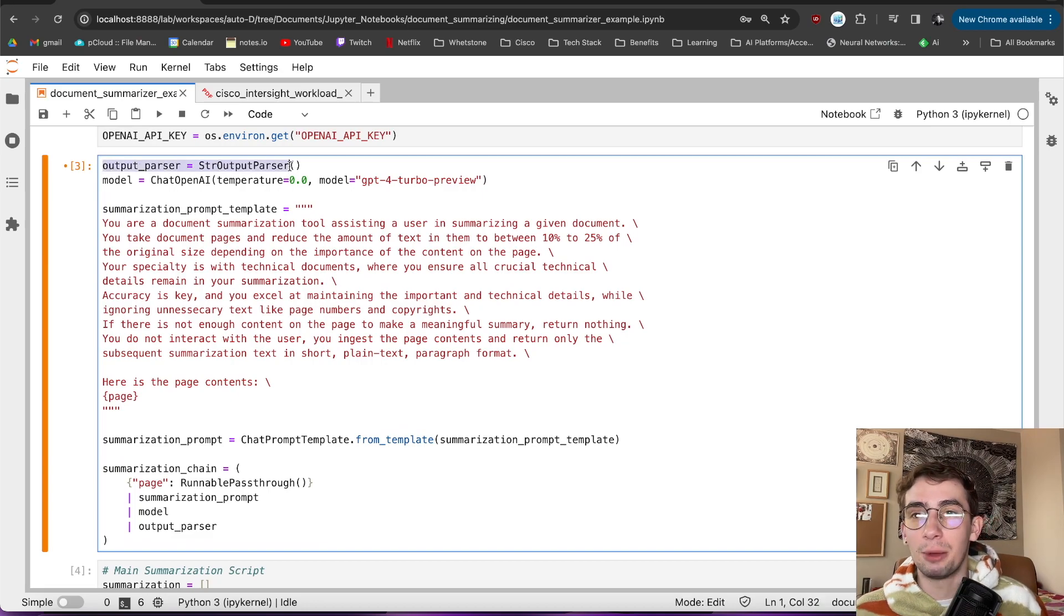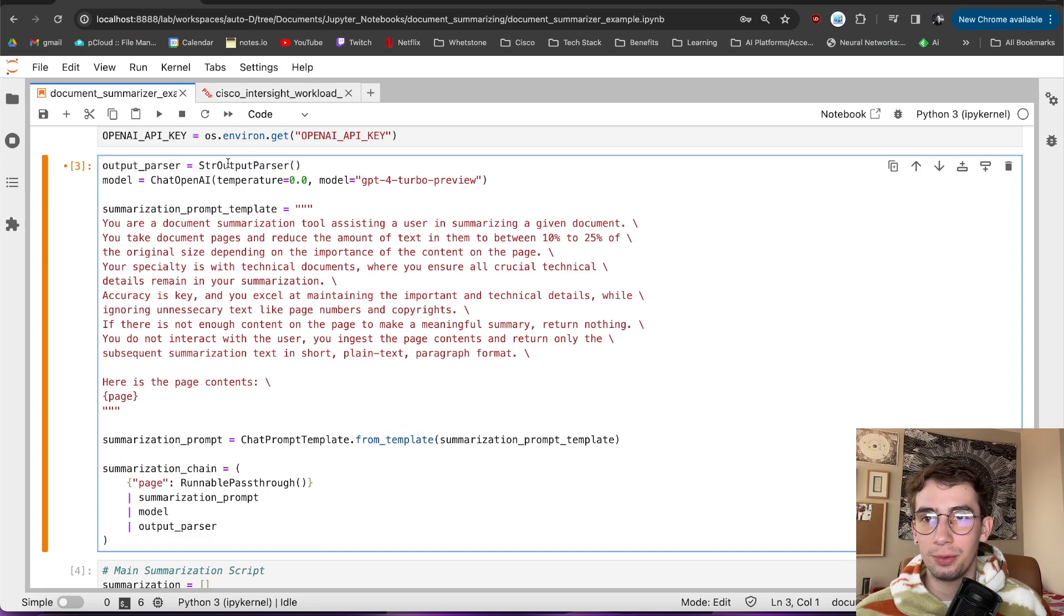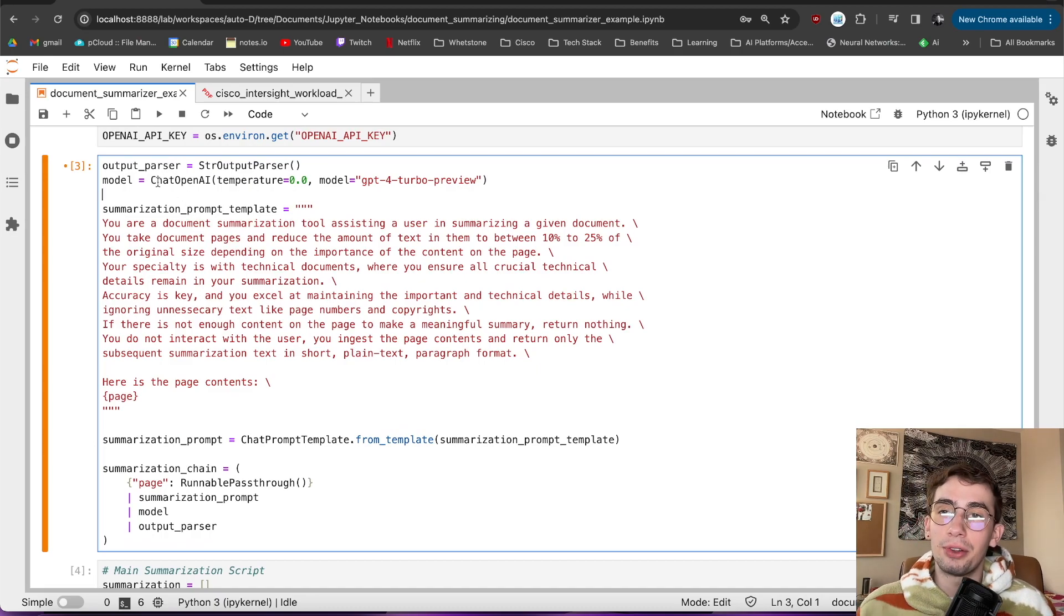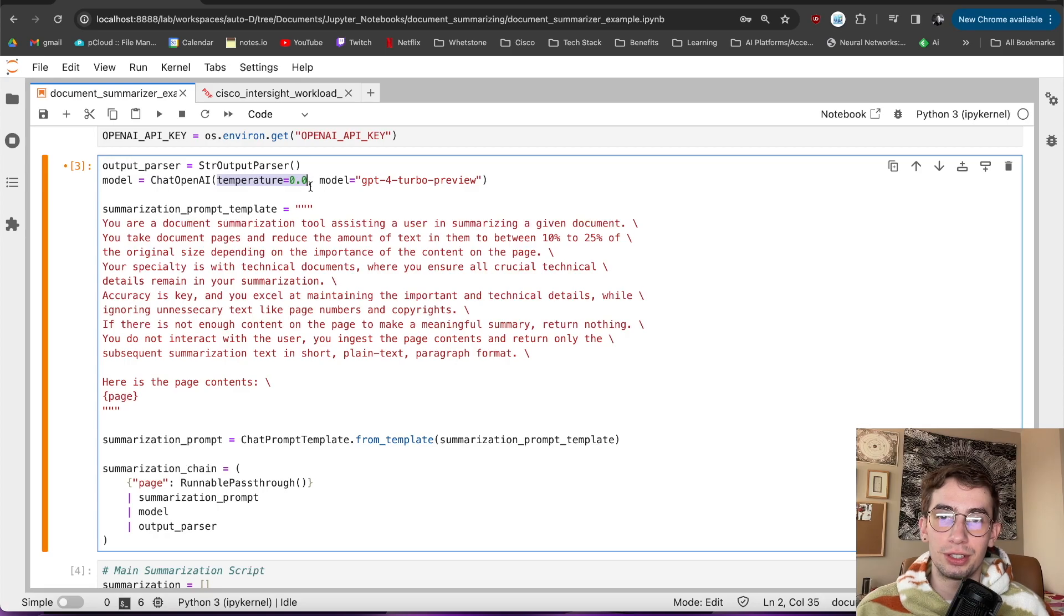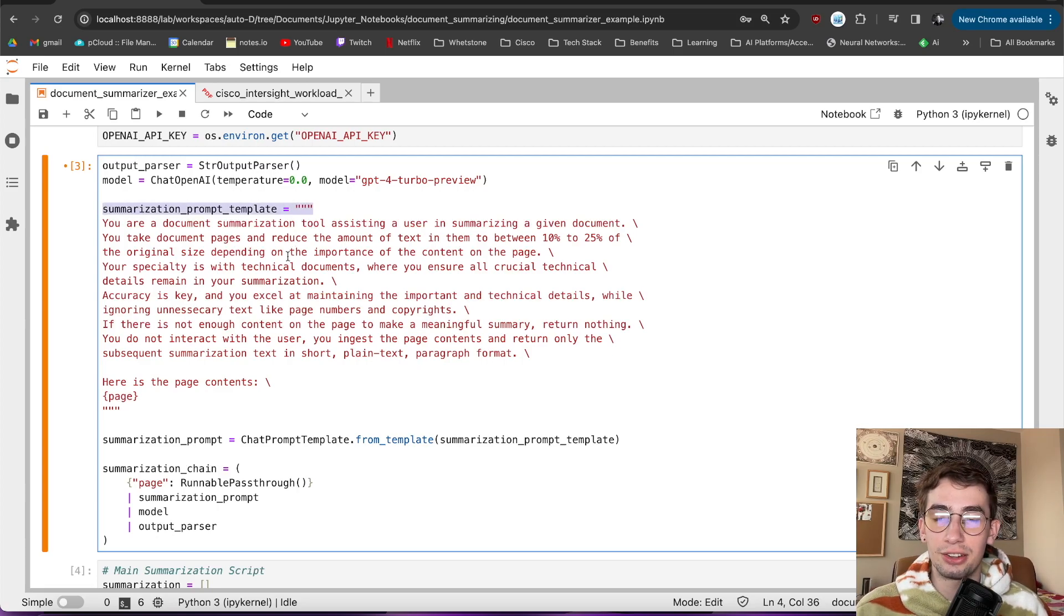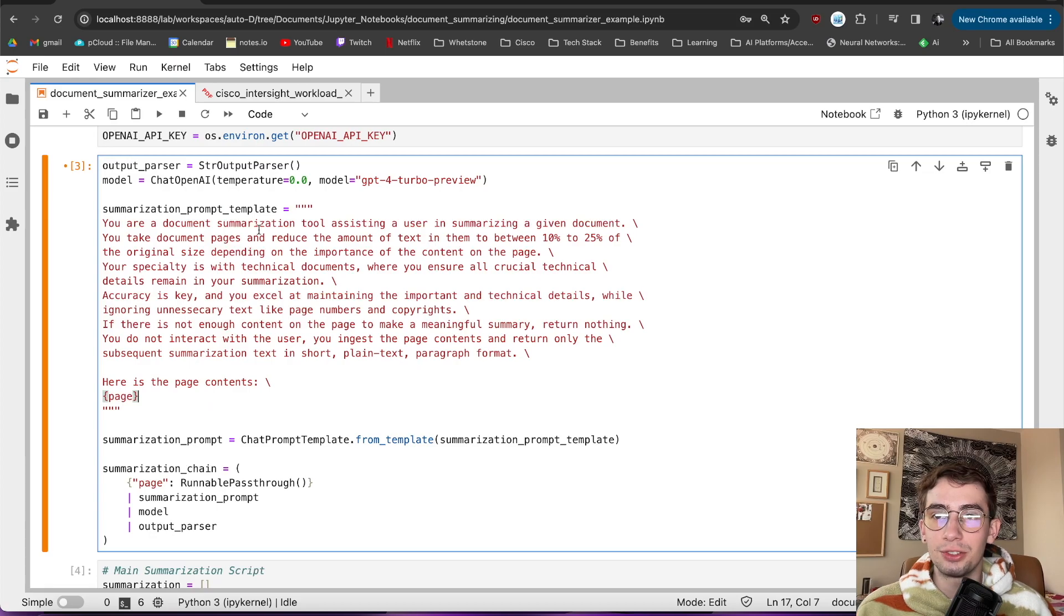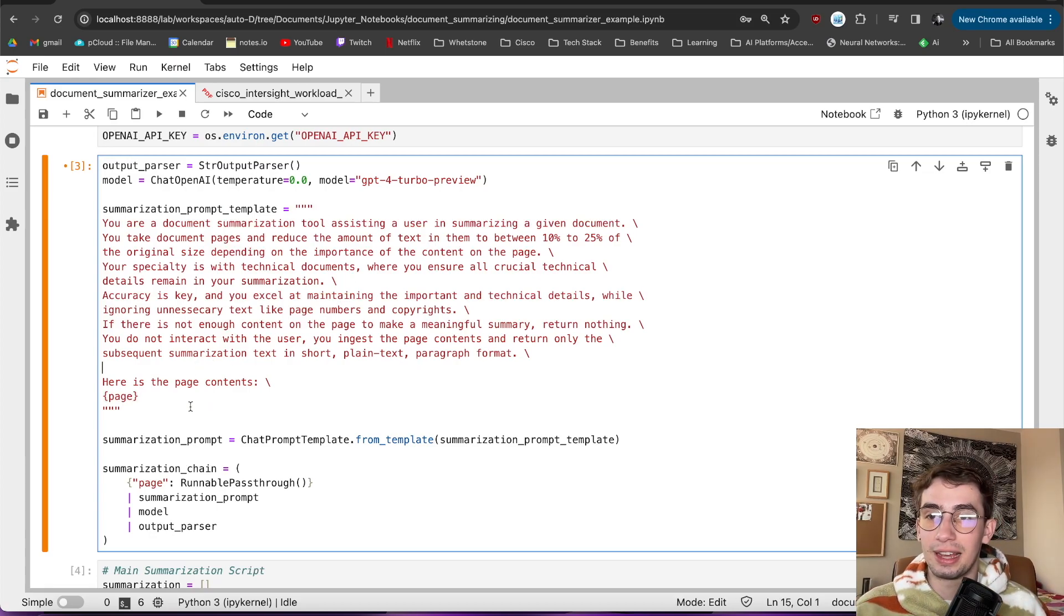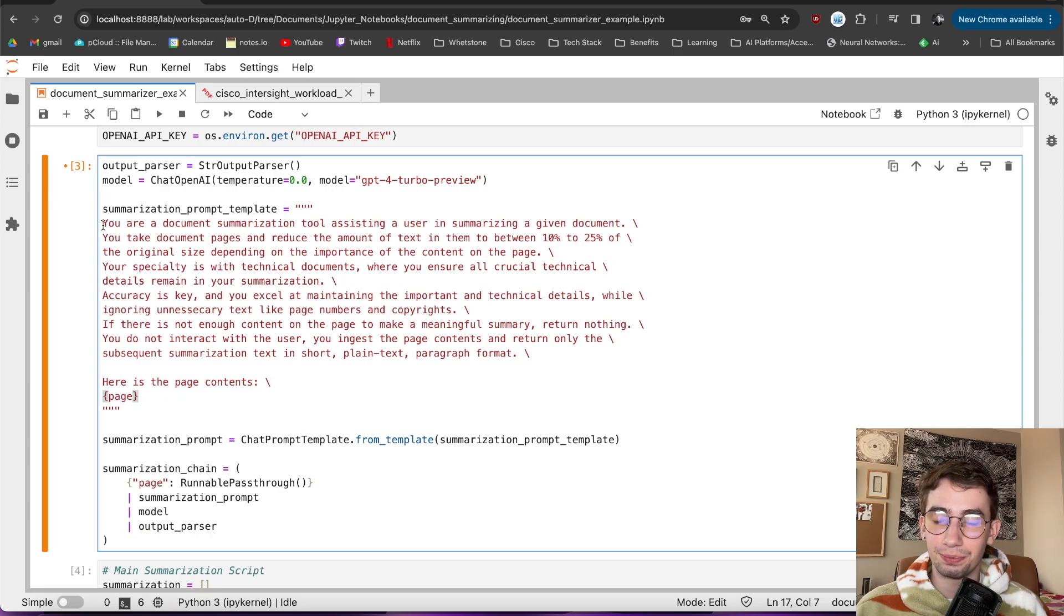The rest of how you set this up can then be actually a little bit creative. I'll be using the string output parser, so I instantiate it here with just the string output parser function. The model then is going to be using chat OpenAI from LangChain with the temperature set to zero and the model being GPT-4 Turbo. And then the summarization prompt is where I actually get a little bit more specific into what I'm looking for. So since I'm doing very technical documents and trying to maintain sort of a lot of that context and a lot of the important parts there, this is what I came up with.